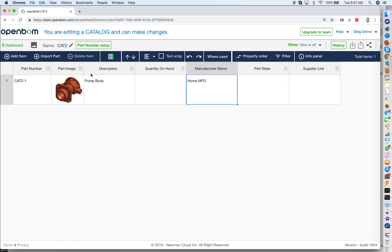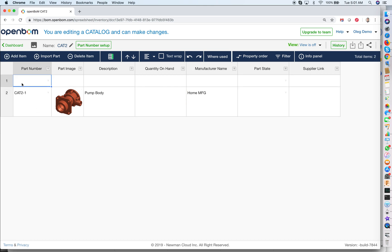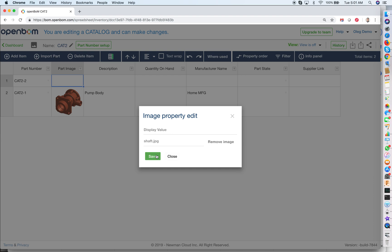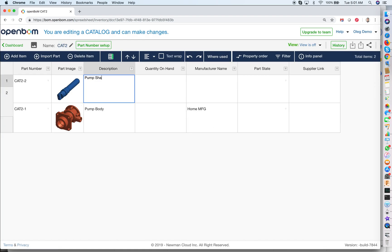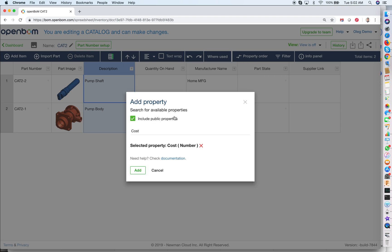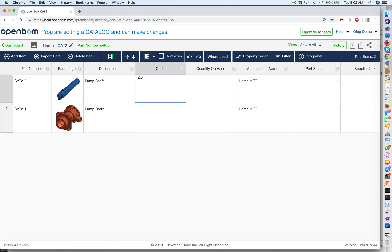Now let's make a second part. I can resize — it's very flexible. The second part will be part number two, and I think it will be shaft. I find the shaft image, and that will be pump shaft, also made by home manufacturing. One more thing I'd like to add to the catalog is cost, because cost is important. Think about what needs to be in the catalog by asking: what is the database of my parts and what information do I want available in all bill of materials for this part? If it's information that will be the same in all places, put it in the catalog. So cost should be in the catalog. Now we have the catalog done.